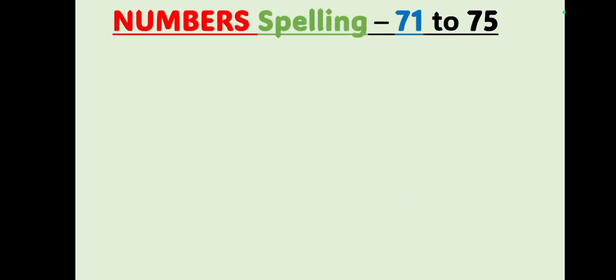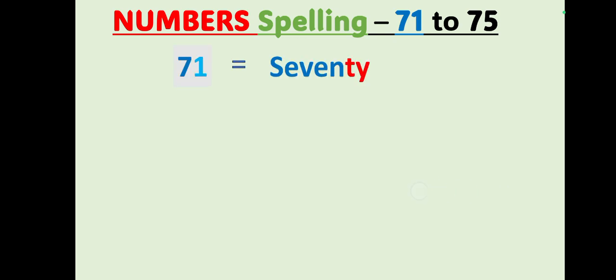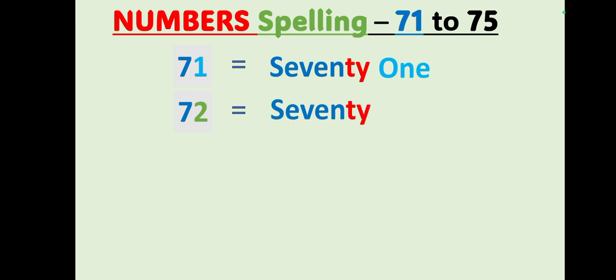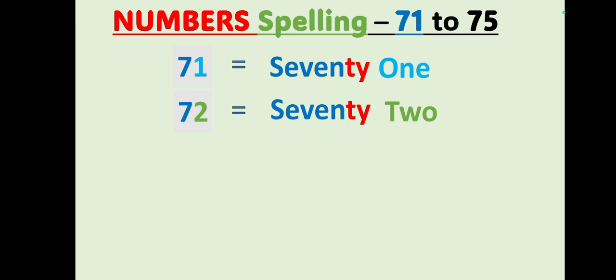Today we are going to learn numbers spelling. 71, S-E-V-E-N-T-Y, seventy, O-N-E, one, 71. 72, S-E-V-E-N-T-Y, seventy, T-W-O, two, 72.